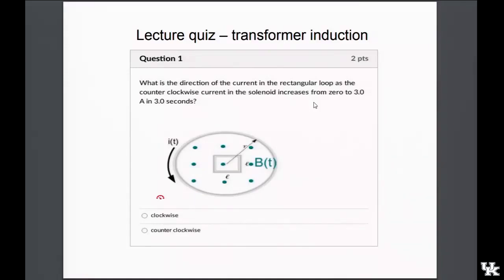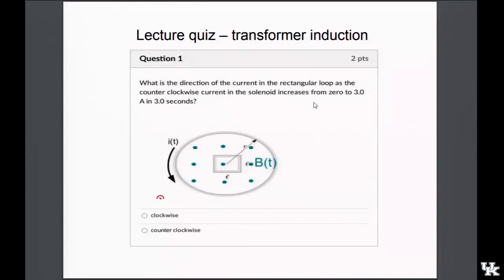When you ramp up the solenoid current, you get an opposite-direction induced current in the coil. If you switch the solenoid off, you get a same-direction induced current, because it's trying to replace the field that was due to the solenoid. The rule is that the induced current opposes the change in the original magnetic field by creating its own magnetic field.